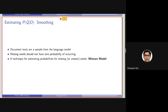What we will be doing is essentially making a mixture model out of a single language model. Basically, missing words should not have zero probability. In those cases, or for all cases, we will be smoothing with the collection probability or collection language model. The mixture model is basically the document model plus the collection model — it is called the mixture model.